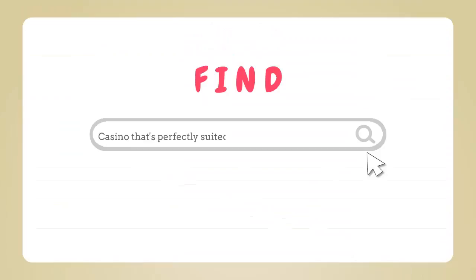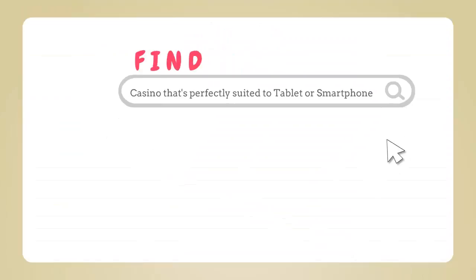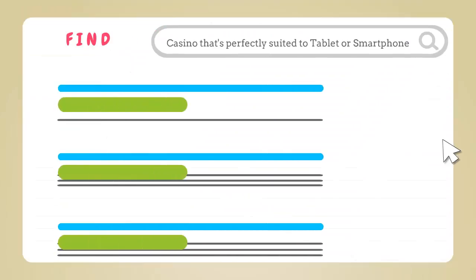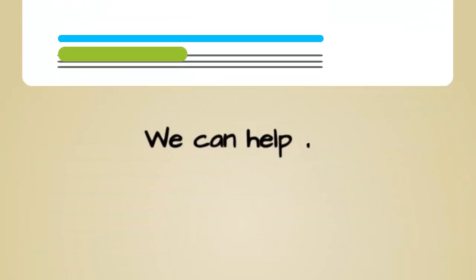This means that if you want to find a casino that's perfectly suited to your tablet or smartphone we can help too.